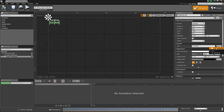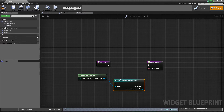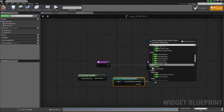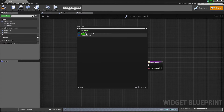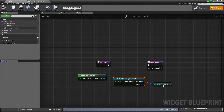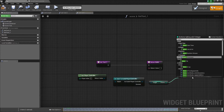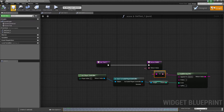The second element will update the score. Same process — Create Binding, then get the player controller, cast to Guide Player Controller, and call Get Score, which is Points. I get the points, make a string, build the string, and my score binding is set. Compile and save.